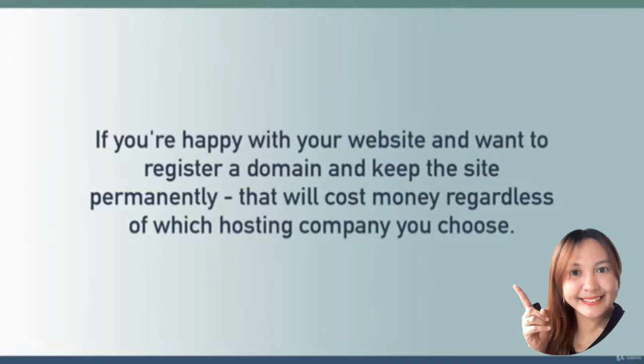If by the end of this course you're really happy with the website you create and you want it to be tied to a real custom yourname.com domain and you want it to live forever instead of three months, that's going to cost a bit of money.